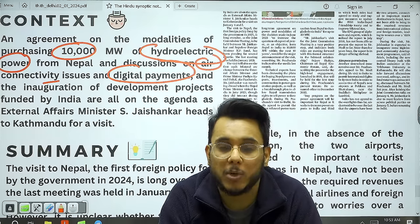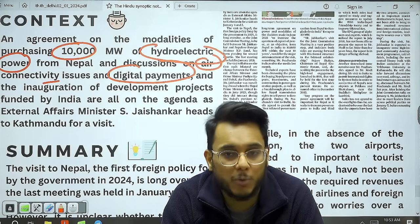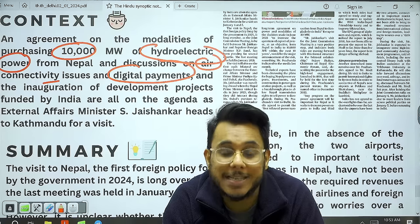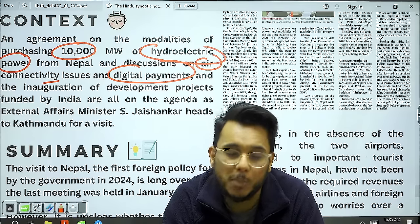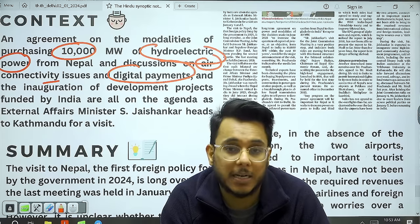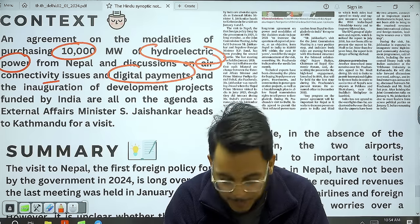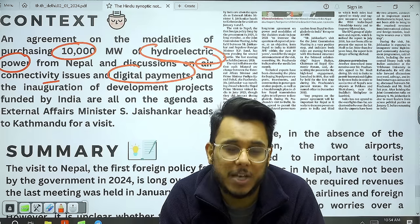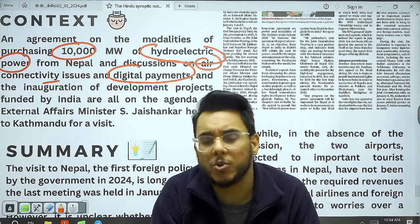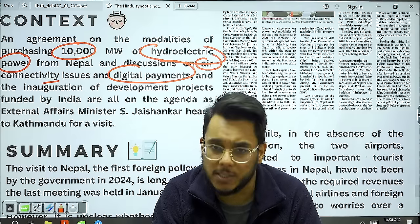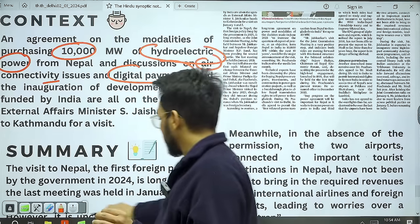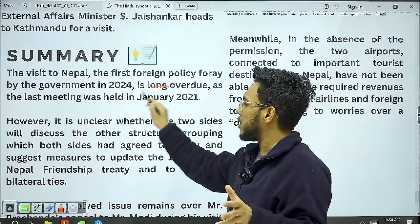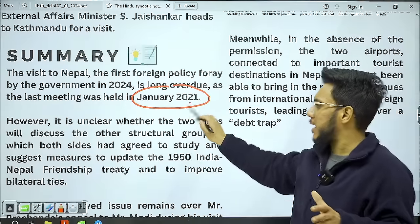India has helped Nepal and Bhutan develop hydroelectric power plants and is willing to purchase the electricity produced. Power agreements are a very important area between India-Nepal, India-Bhutan, and even India-Bangladesh. India has also developed UPI — Unified Payment Interface — which has enhanced digital transactions, and Nepal is interested in adopting Indian digital technology. The last high-profile meeting between India and Nepal was in January 2021.